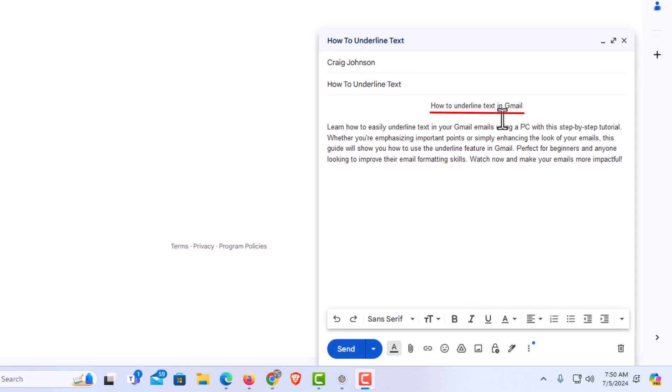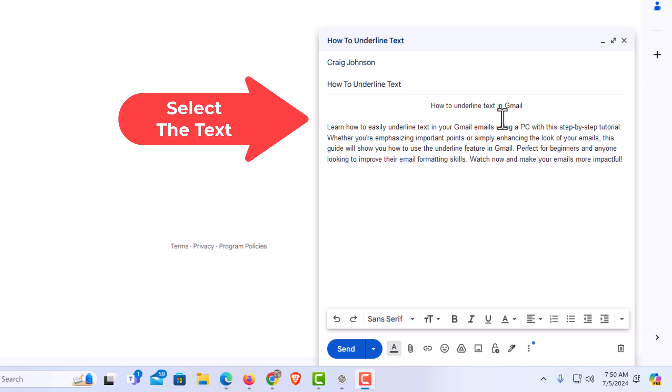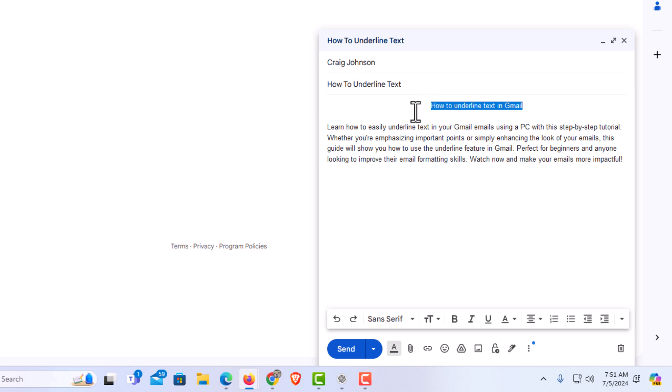The way to do that, first you want to select the text that you want to underline. I'm going to put my mouse cursor at the end of that line of text, hold down my left mouse button, drag across that text, and let go. I have it highlighted now.